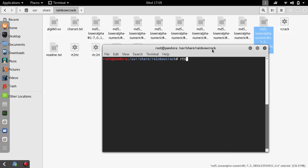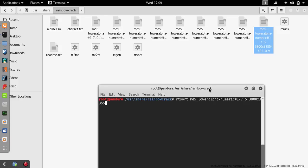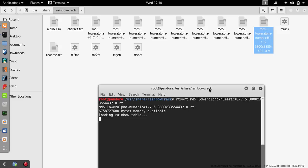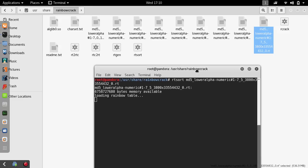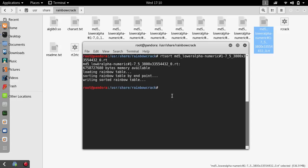Now what we have to do is type in rt_sort and the name of the rainbow table, obviously. So md5_loweralpha-numeric#1-7_0_2500x5. This will sort these rainbow tables. Let's just wait for it to finish. It might take some time for you guys, but let's just wait for it to finish.